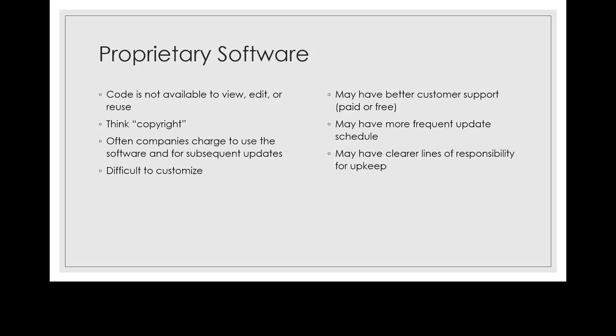Often companies charge for proprietary software, and when I say that word that has property in it, you might think it's anything I have to pay for. Actually, payment and openness of code aren't necessarily related. There are things you have to pay for that are open source, and there are things that cost no money that are proprietary.